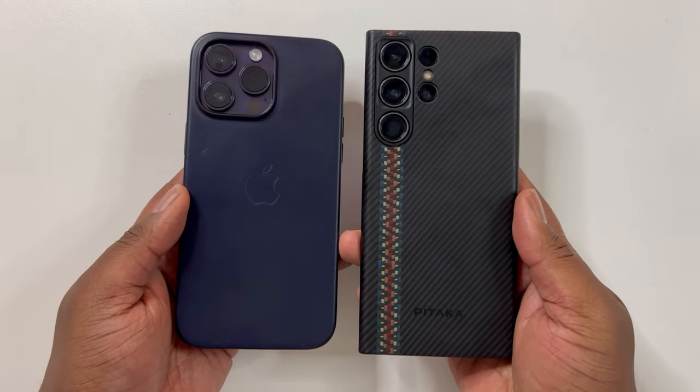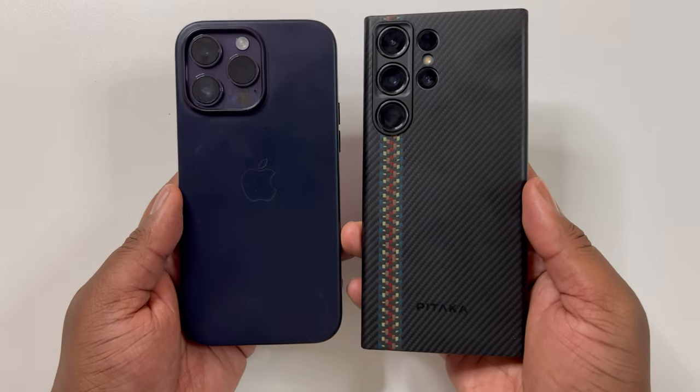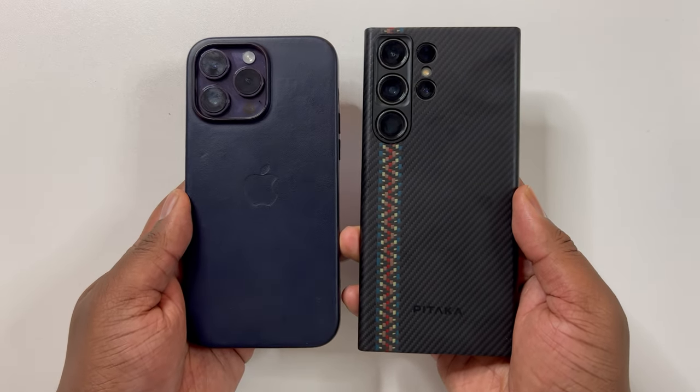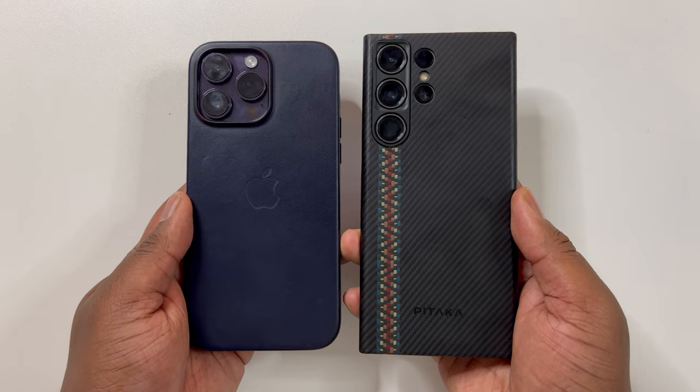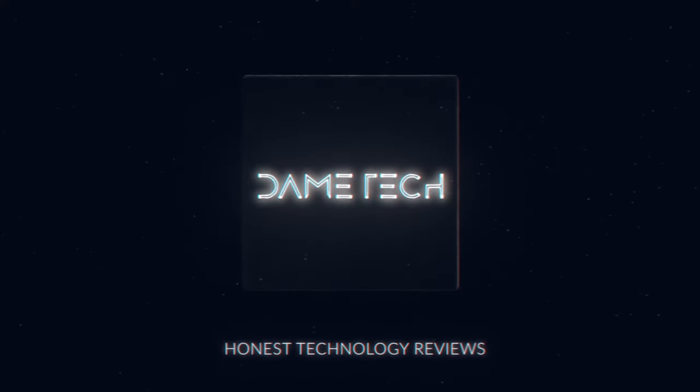Anyways, if you like this test and want me to do the same for the Red Magic 8 Pro and S23 Ultra, let me know in the comments below. Thanks for watching and see you all next time.